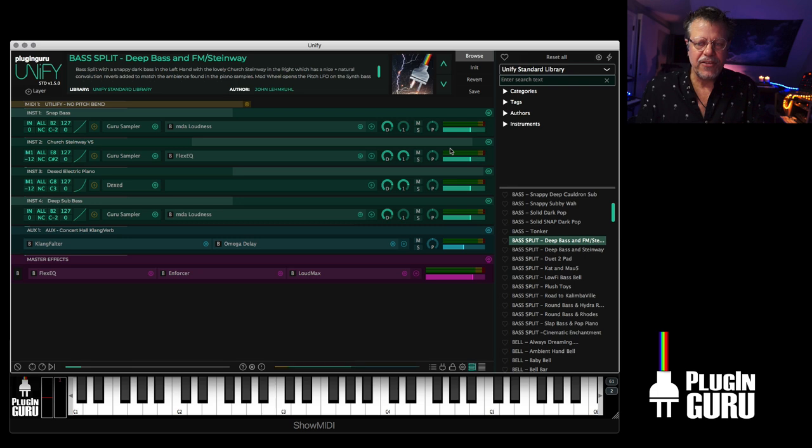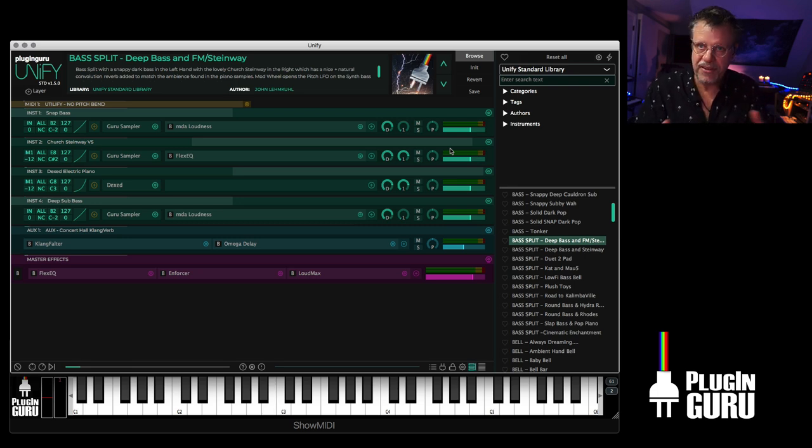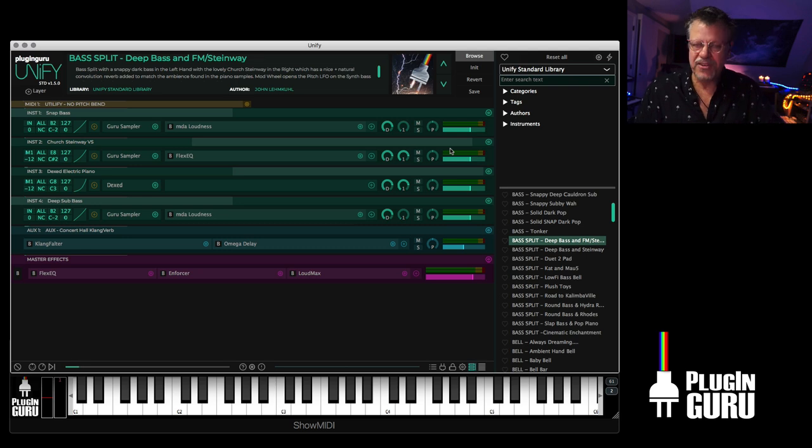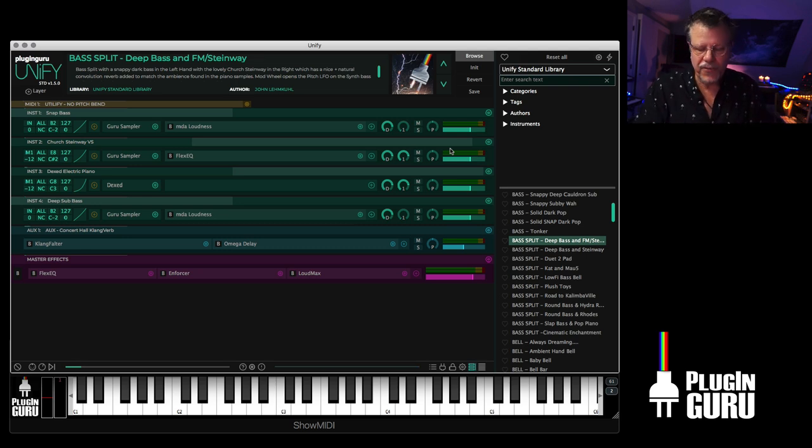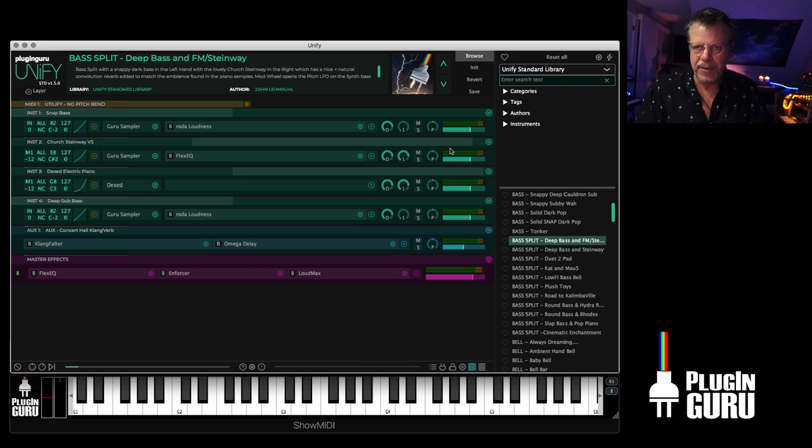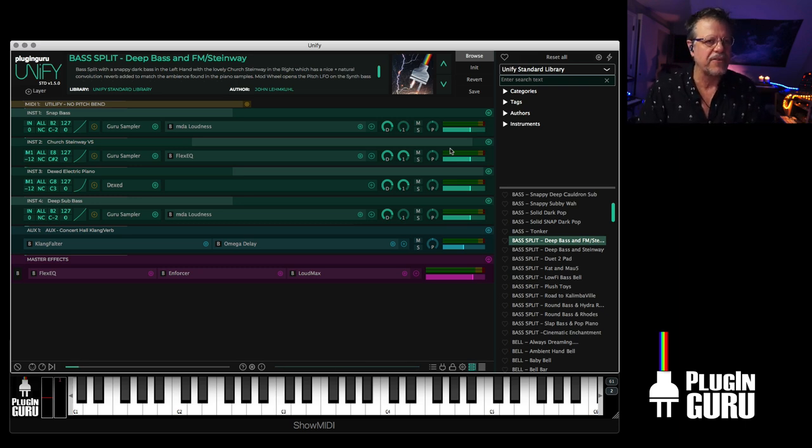What this means is you can use any of your plugins. Let's say take Zebra. Now you can split Zebra. So you have two different Zebra patches in the left hand, two different Zebra patches in the right hand. You're playing four layers of Zebra doing a cool bass split thing. It's really powerful to set up.